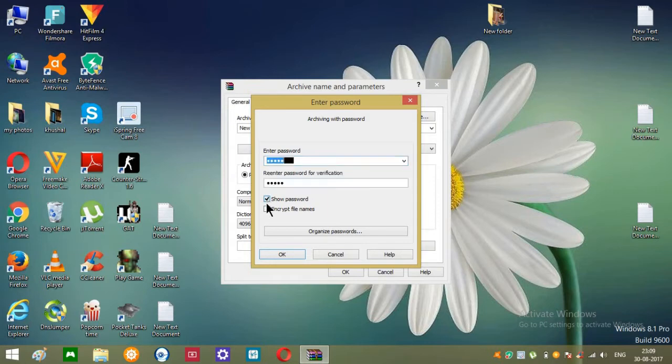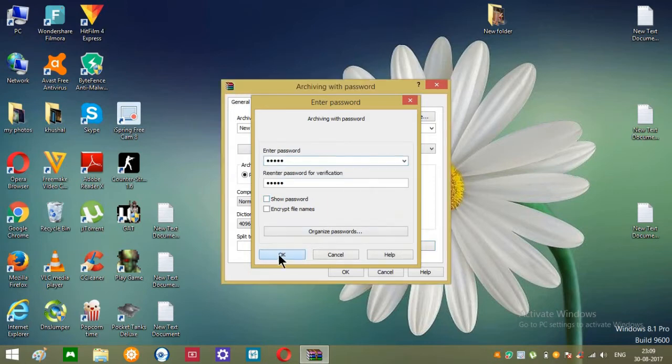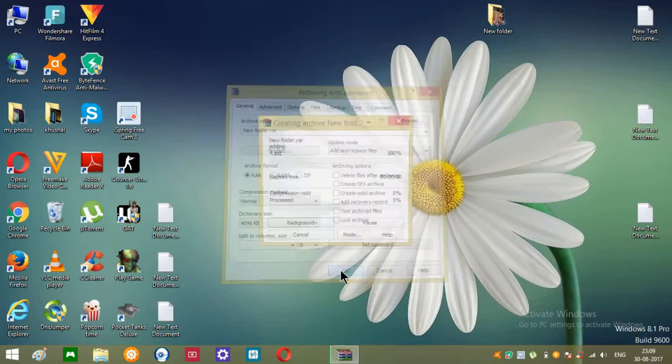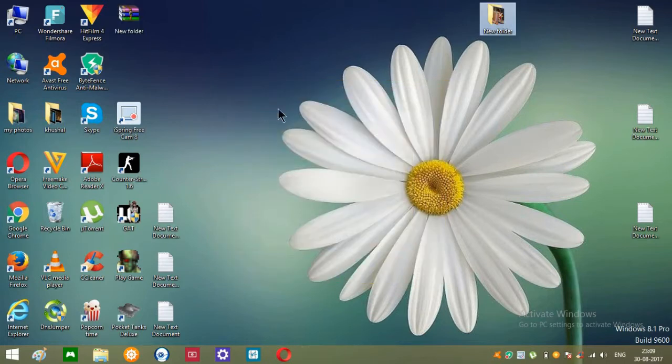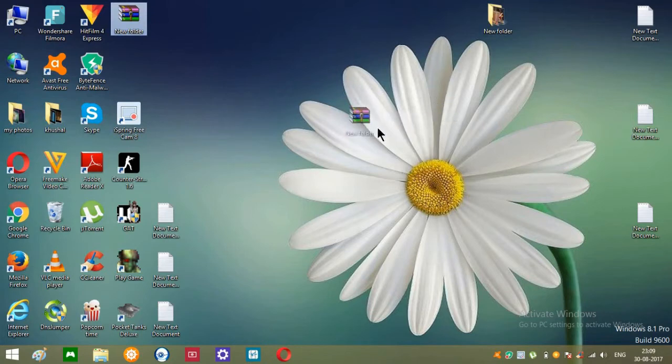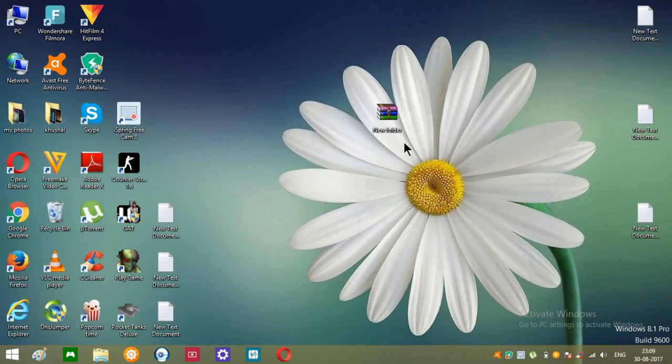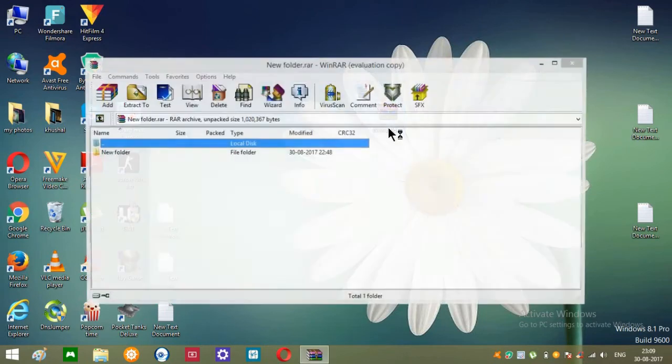All right, and just simply click OK and once again click OK. So you can see over here the new archive is created. Now you can just simply go ahead and delete this folder, now open this folder.